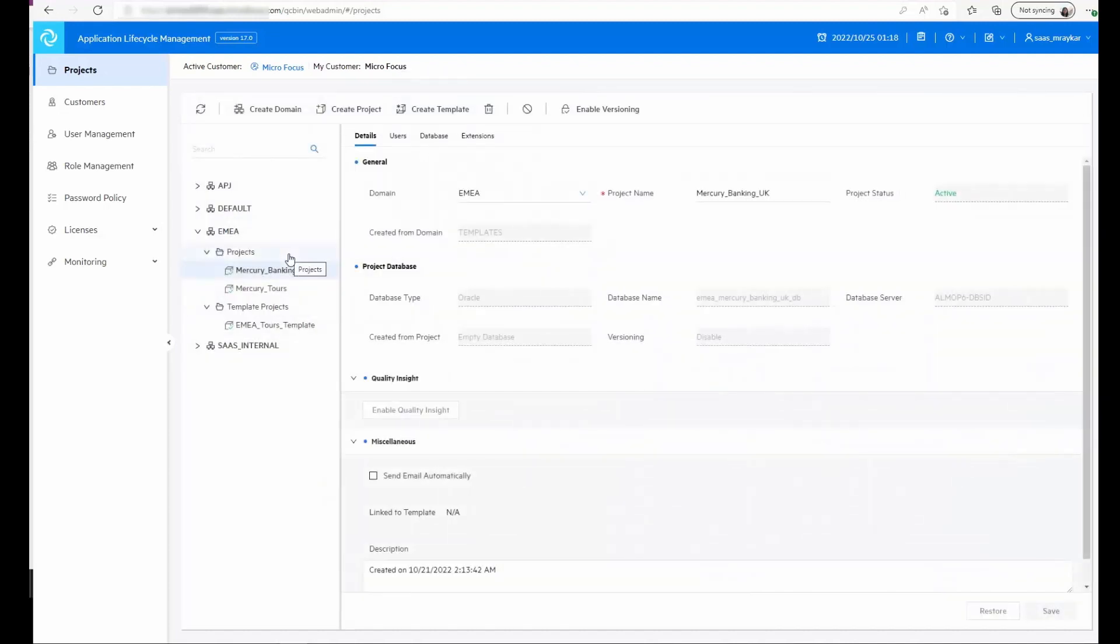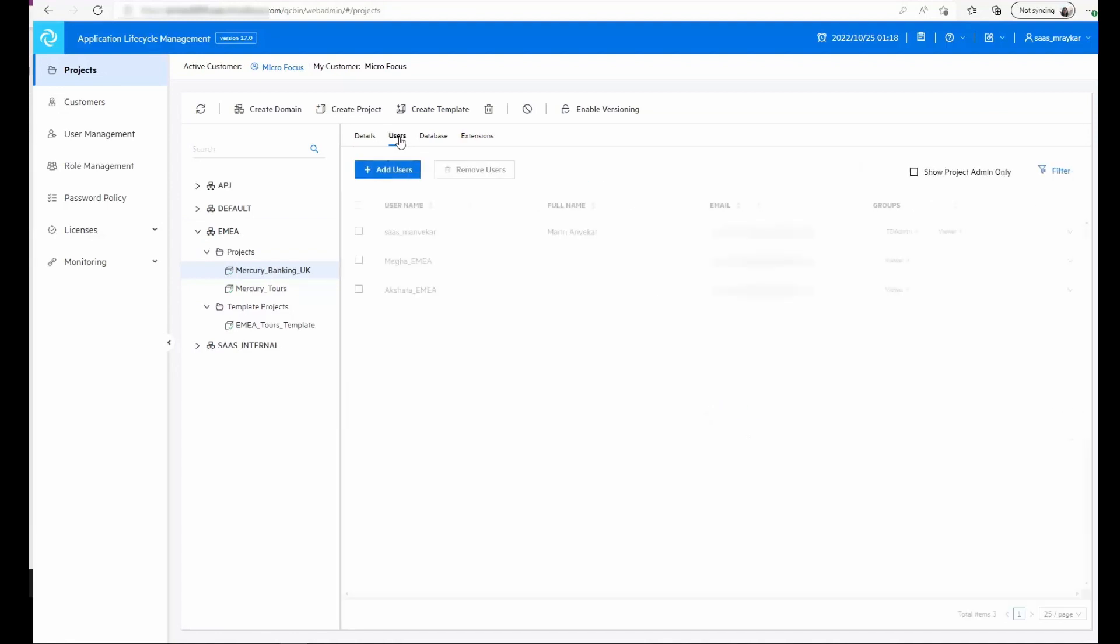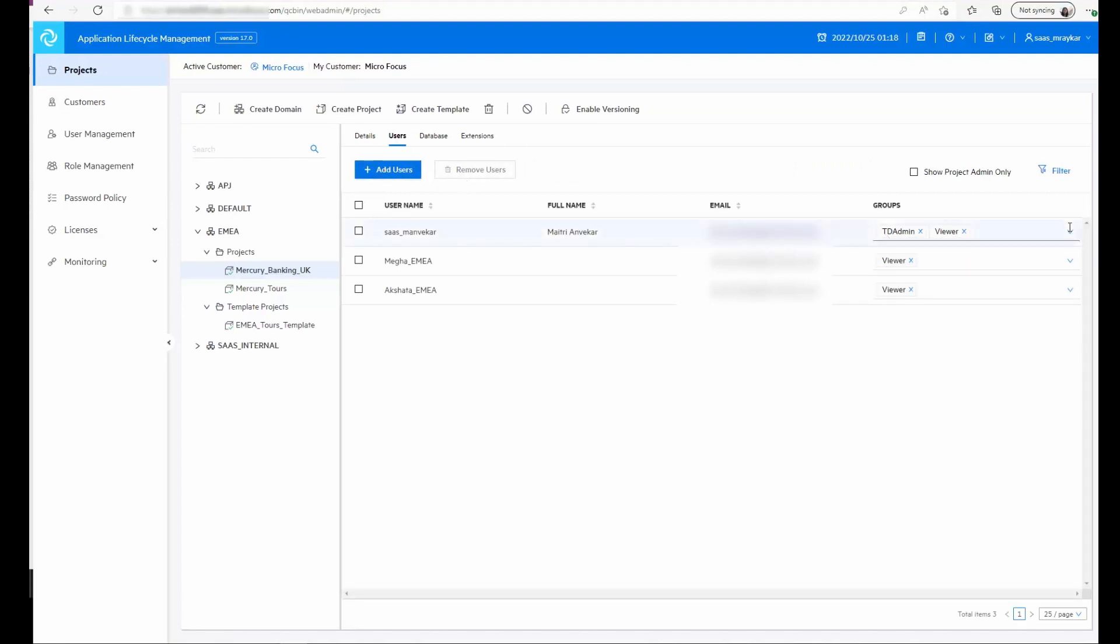We can drill down further into each of the projects by selecting the project. In the right hand window we see the details of the projects and the user list. We have the option to add users or remove users and assign user groups to the users.